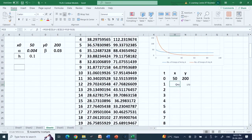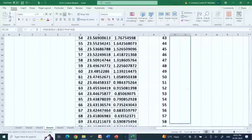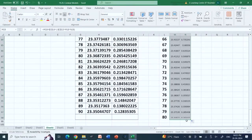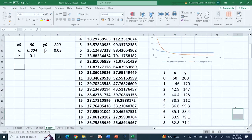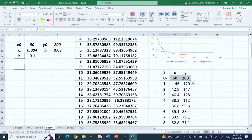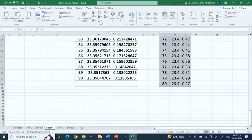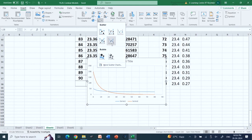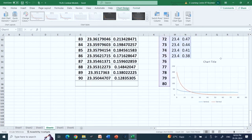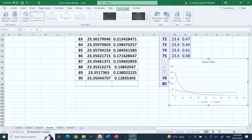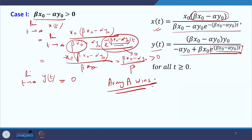To plot the results, highlight the x and y value columns, go to Insert, select the scatter chart option, and click to generate the figure. Now let me go back to the slides and explain the numerical results.